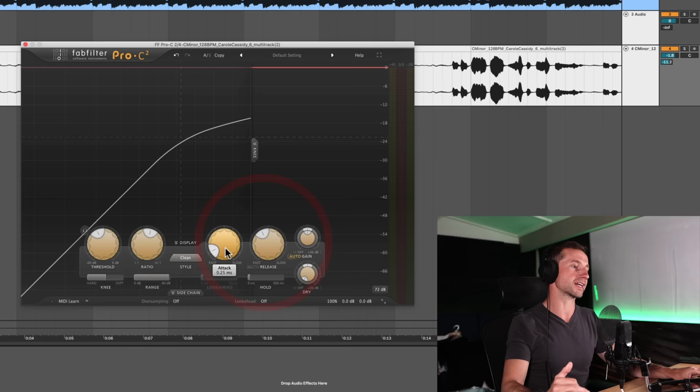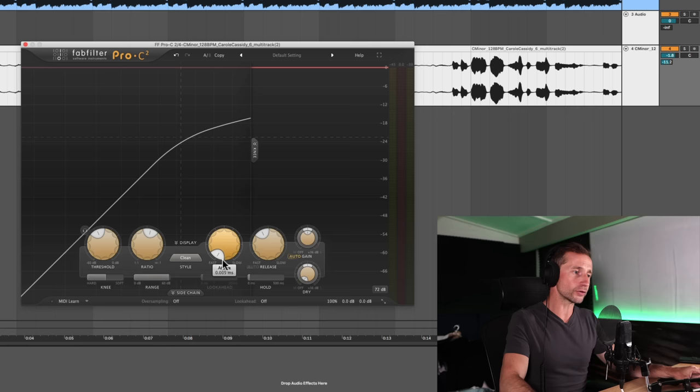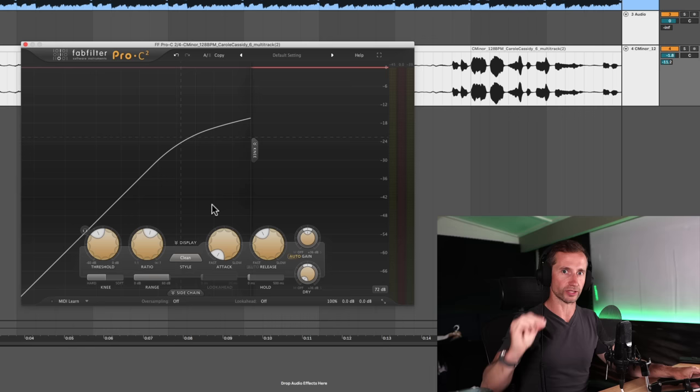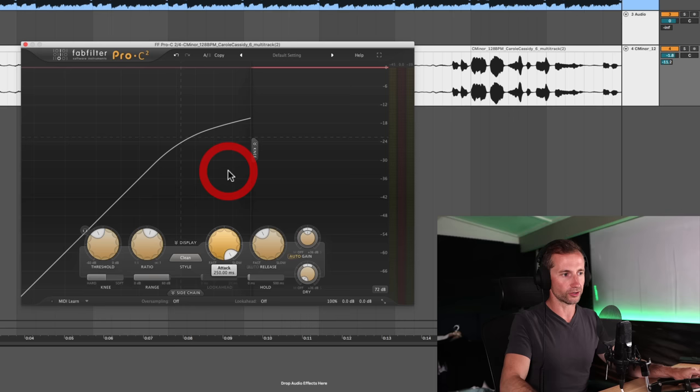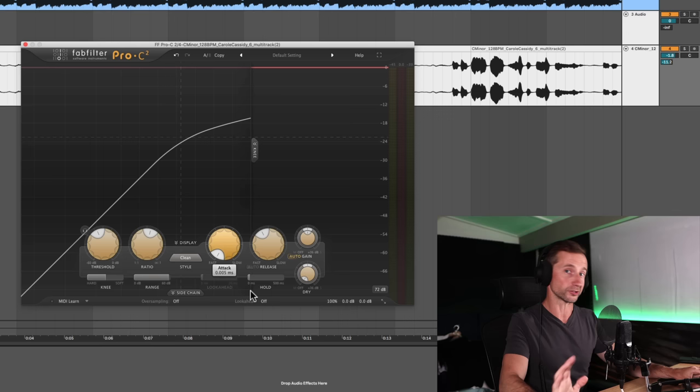And again, attack is how quickly that compression kicks in after the signal goes above that threshold. And if you have the attack really, really fast, it basically cuts off the initial transient completely like straight away. And if you have it really, really slow, it doesn't give the compression a chance to actually kick in.